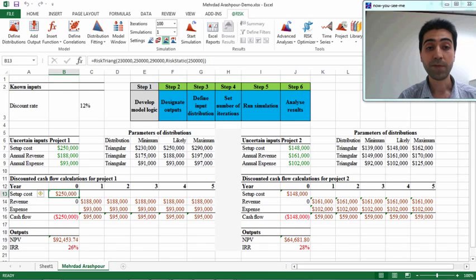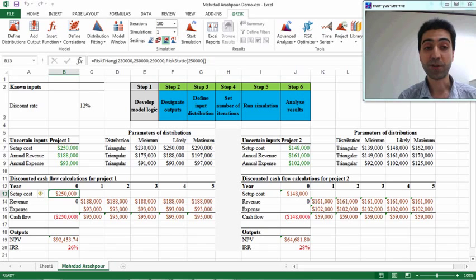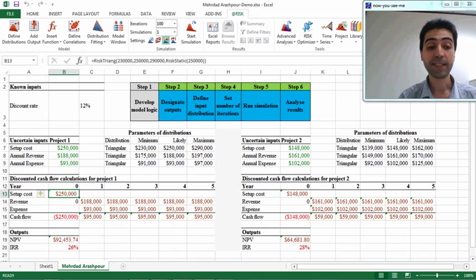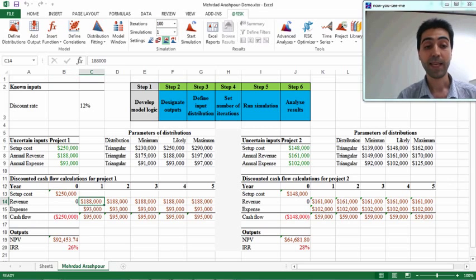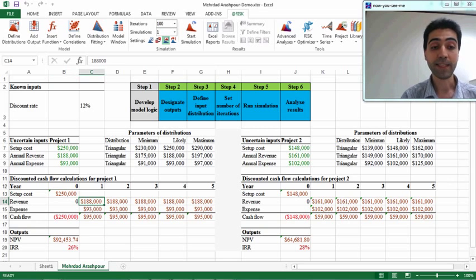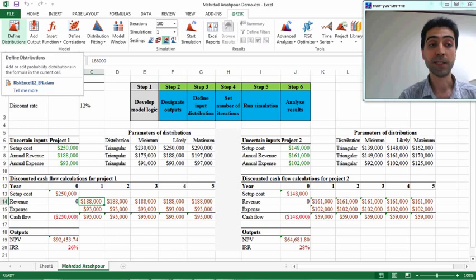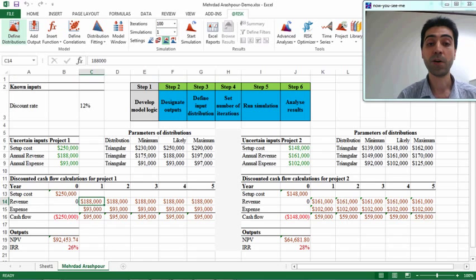Now in the function bar you can see that the value for setup cost is following a triangular distribution with the defined minimum, likely, and maximum values. The same is true for revenue in the first year — as you can see, it follows a triangular distribution, so we press the 'Define Distribution' button in the menu bar.